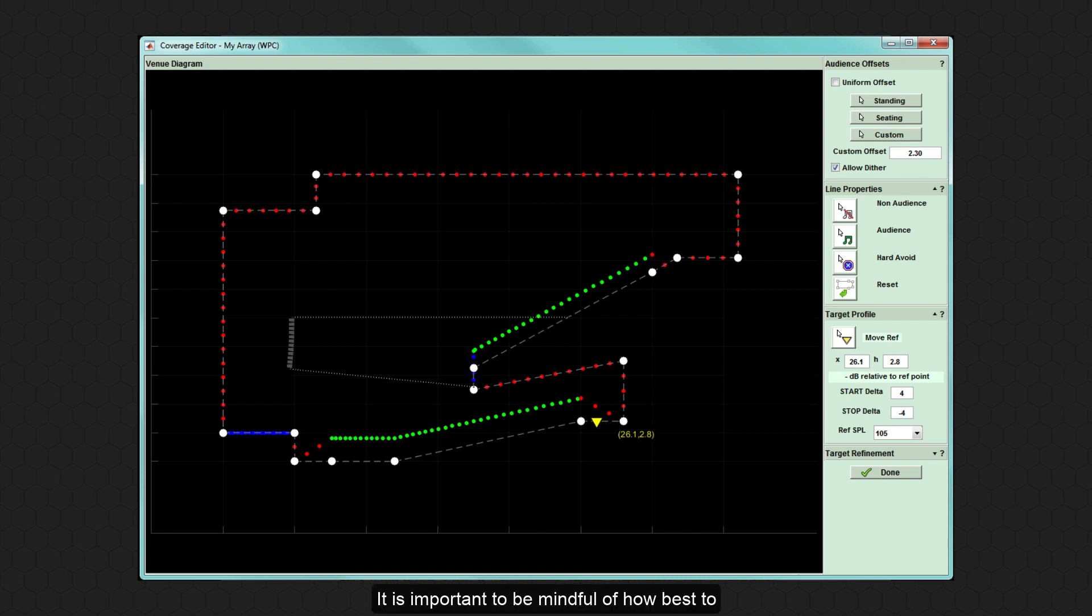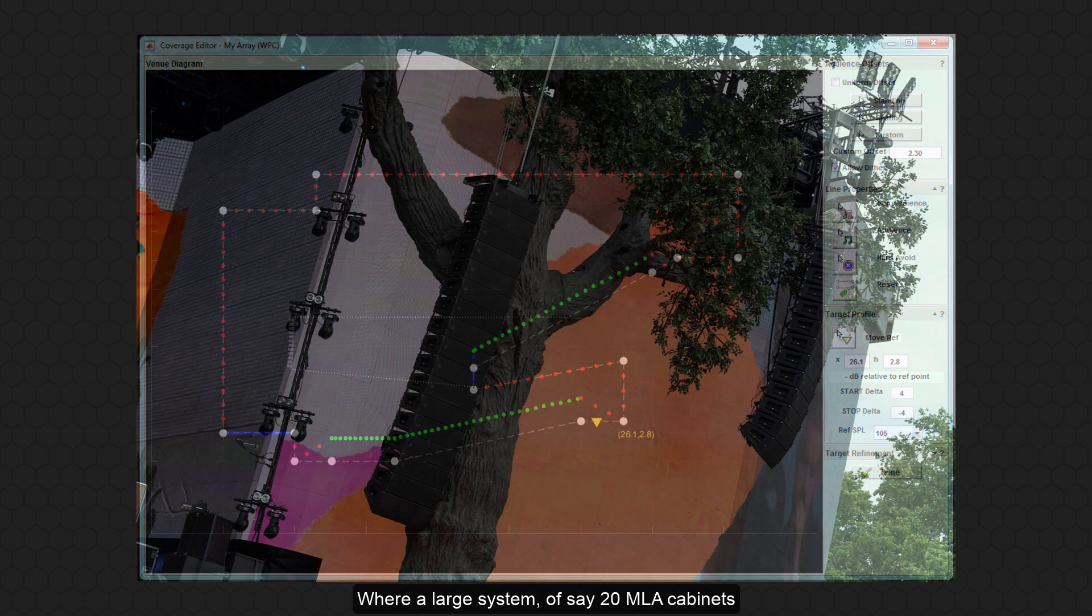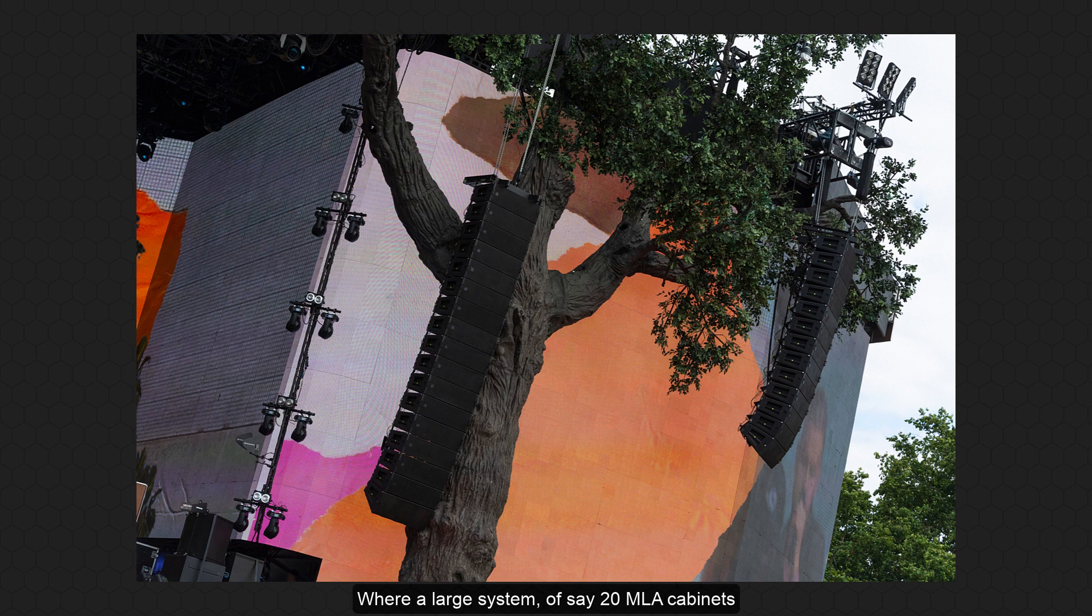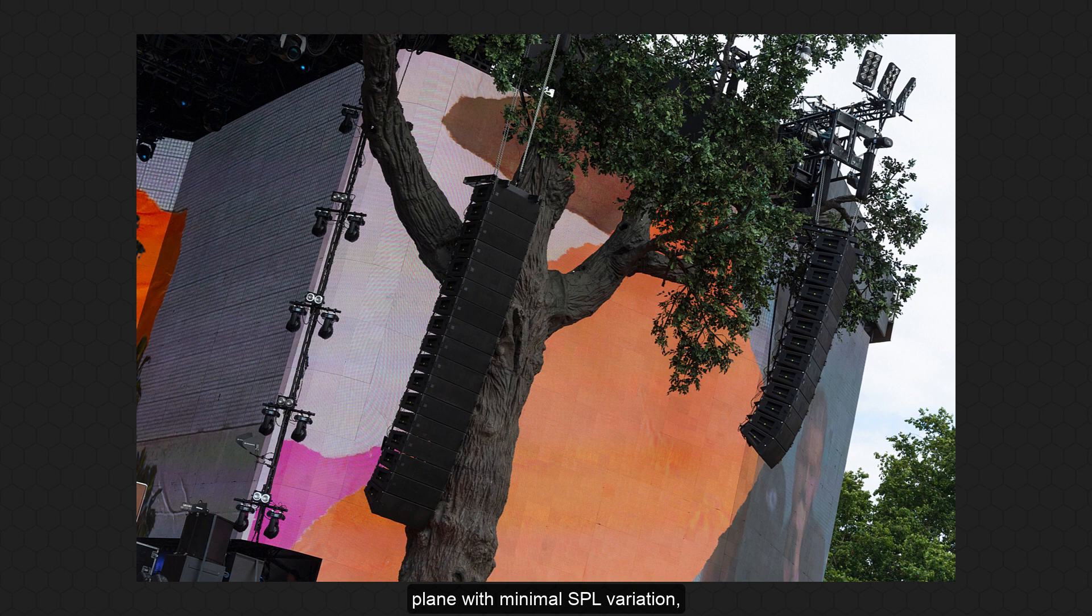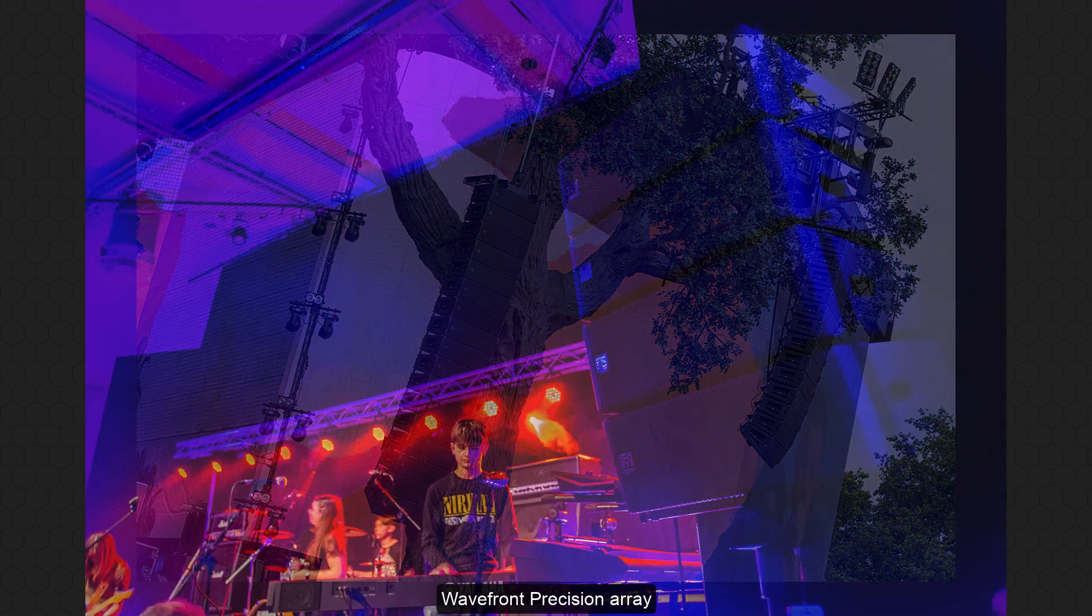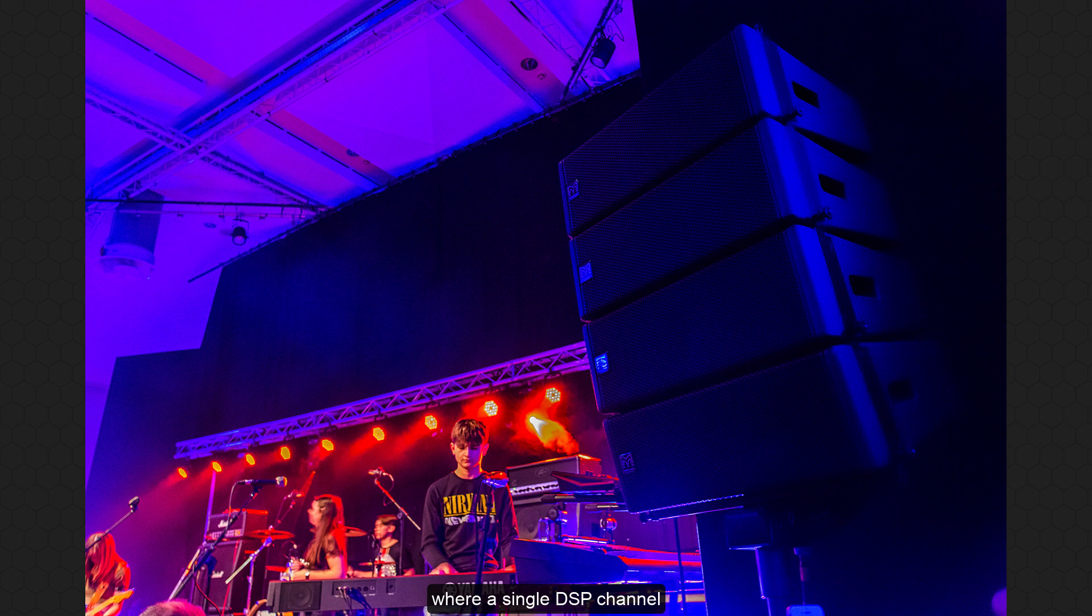It is important to be mindful of how best to utilise the DSP resource that display offers. Where a large system of, say, 20 MLA cabinets, containing 120 channels of processing, may be able to reproduce consistent frequency response through a large audience plane with minimal SPL variation, it would be very difficult to achieve the same level of control from, say, a small wavefront precision array, optimised in low resolution, where a single DSP channel may be serving multiple cabinets.